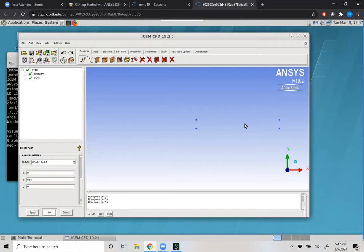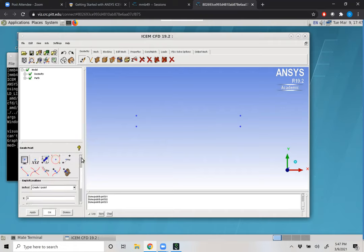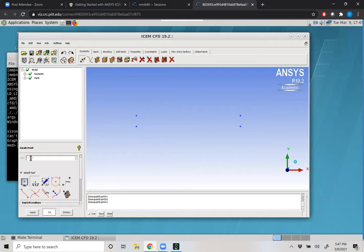I'm going to make the top of our box 0.04 meters tall — or 4 centimeters — and come back to create the remaining point. So we have the four points that define our domain. In your window, you can control and center-click to pan, and use your mouse wheel to zoom in. Note that when we did this, our parts were created underneath a default part called 'geometry', which we see in our part tree.